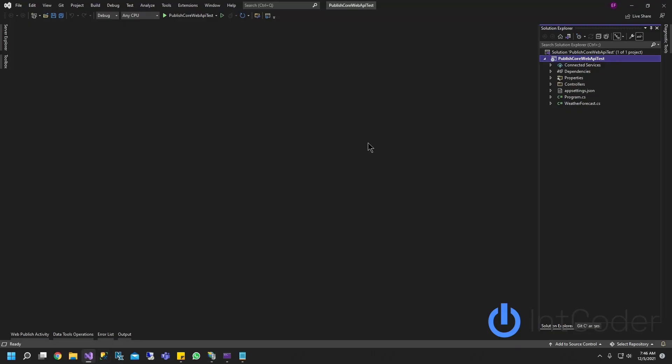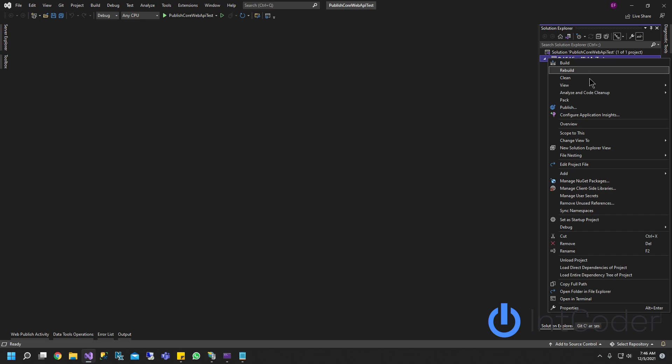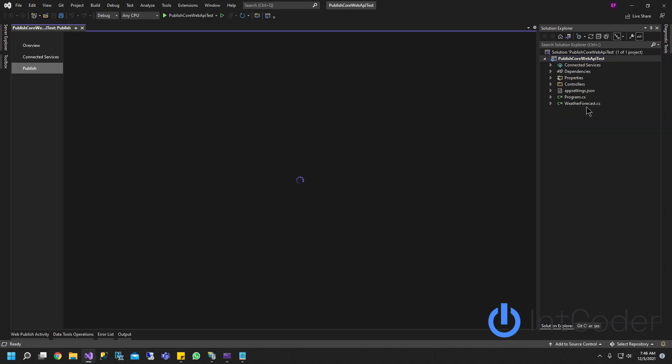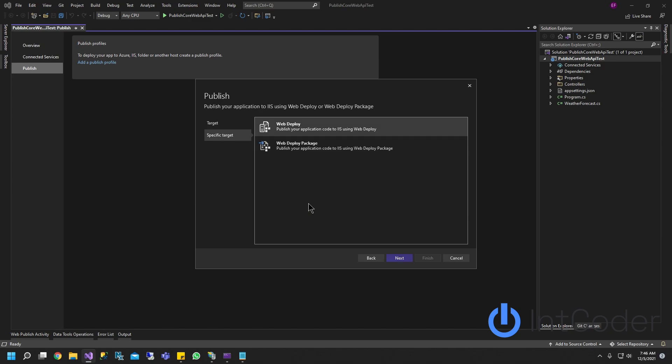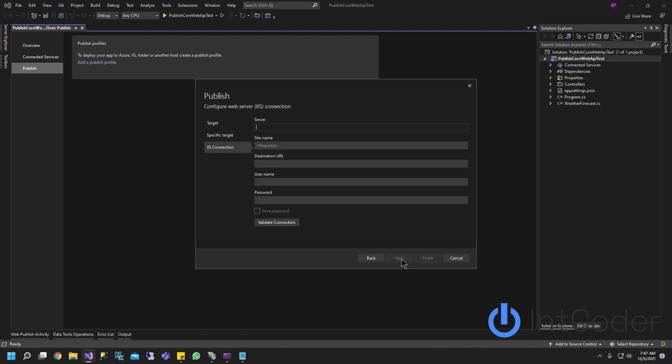Now we're going to publish our site from Visual Studio 2022. Let's go back to Visual Studio. Now in order to publish, go ahead and right click on your project name and click publish. And what you're going to choose here, you're going to choose web server IIS. And you're going to choose web deploy. Go ahead and click next.